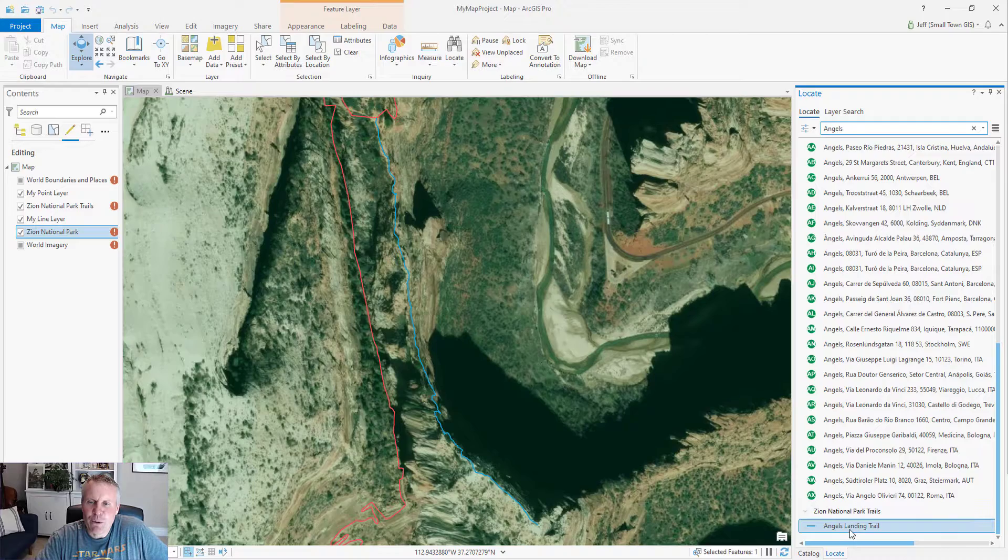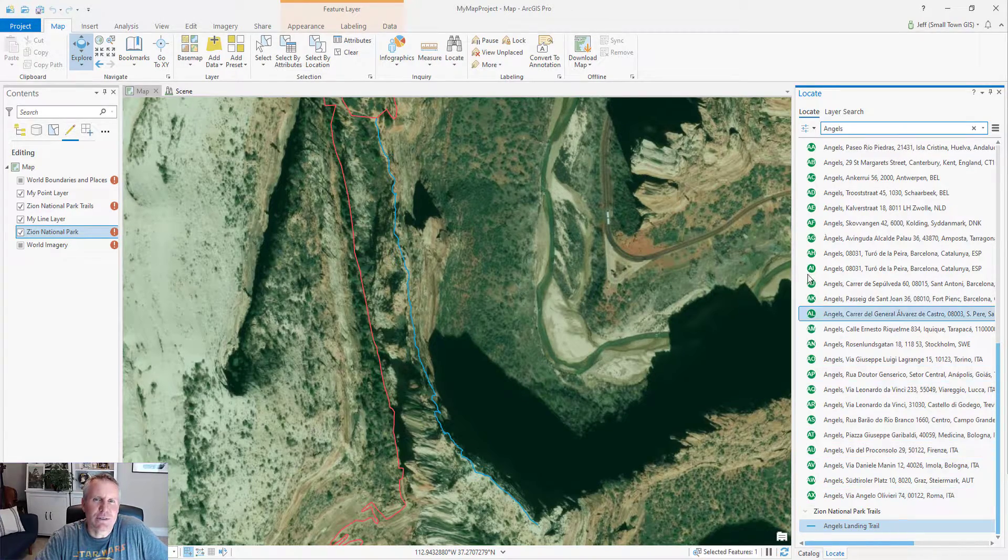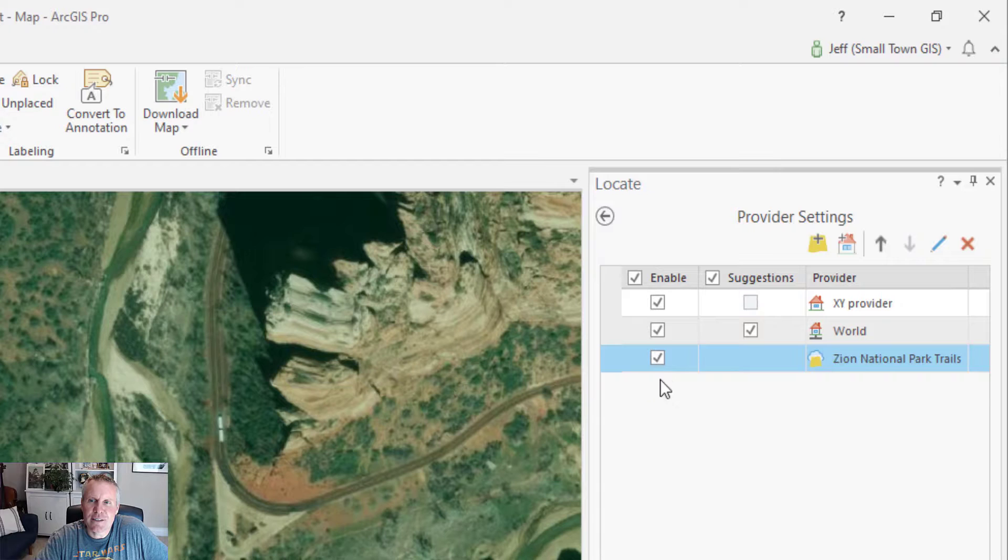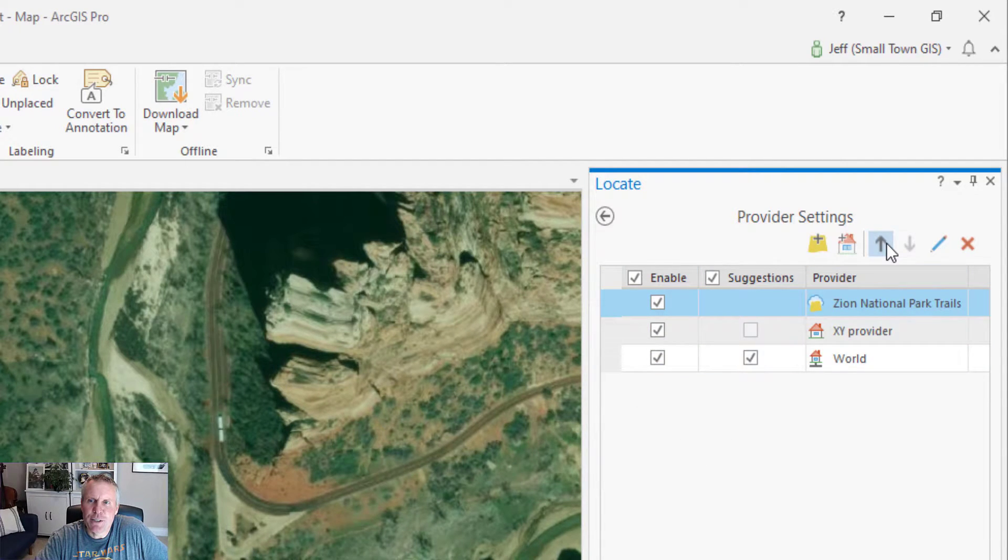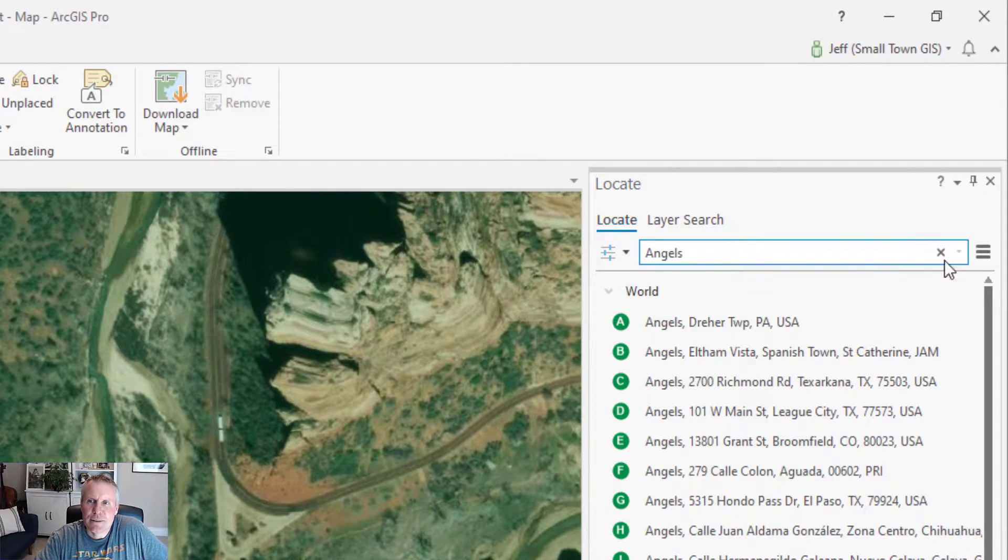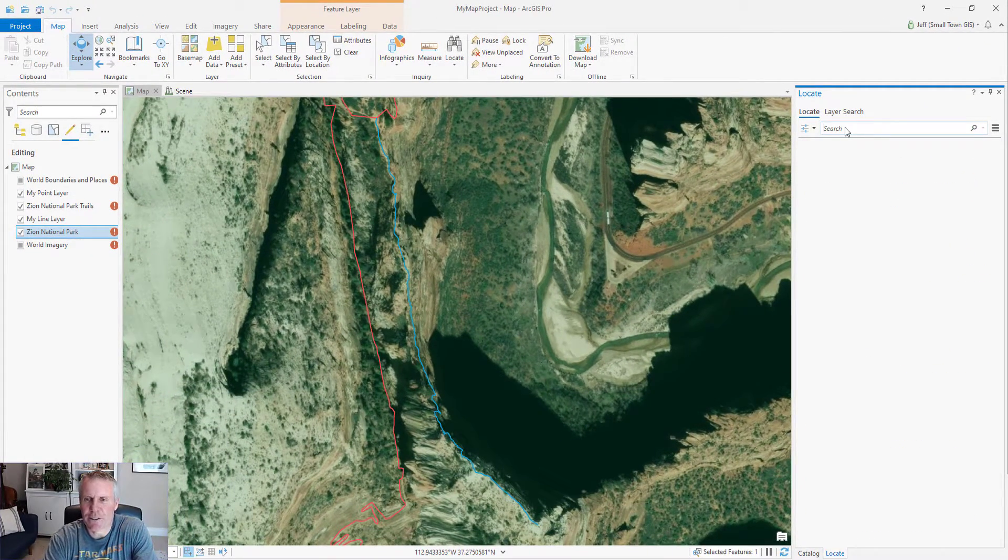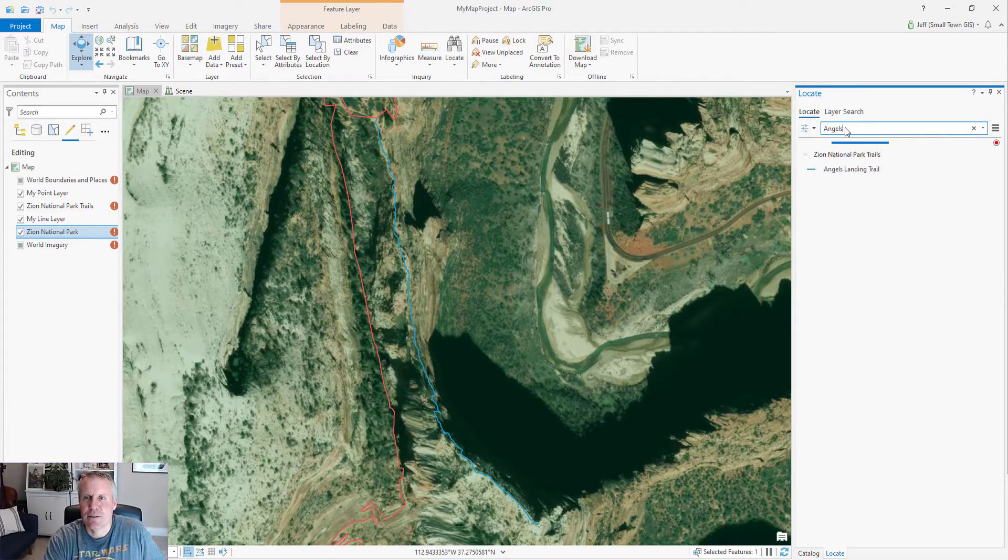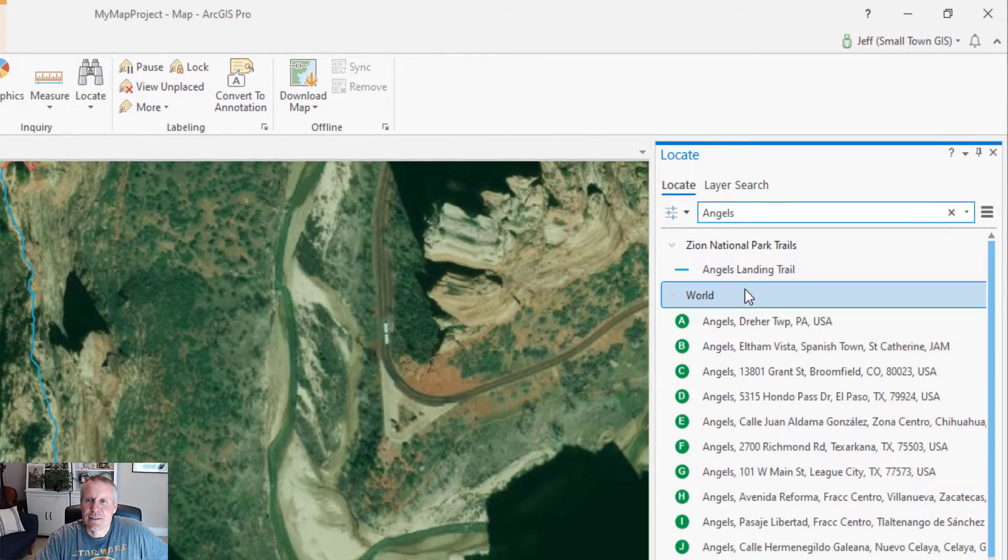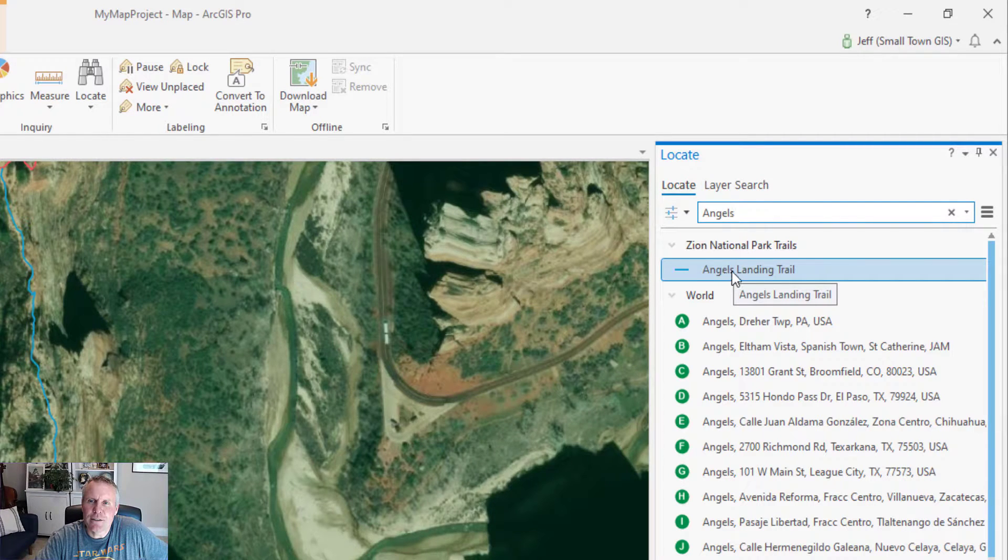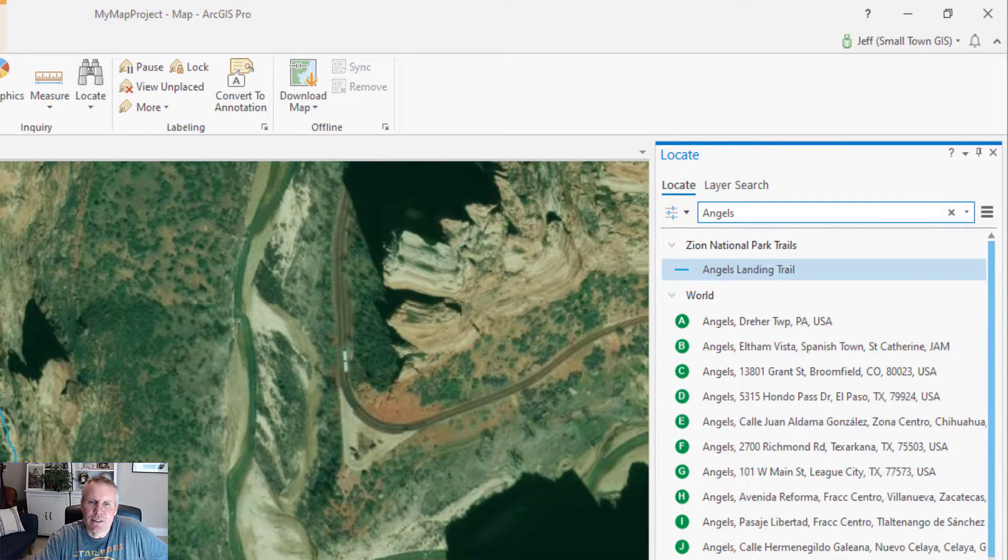But what if I want my features to be searched first? Go back to your provider settings, select your layer, and move it up to the top. Now I'll clear this result. So now if I search for angels, it's going to come up with my layer first up top of the results, which I think is better.